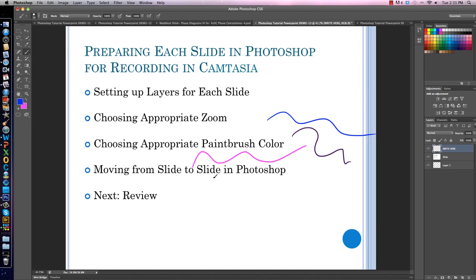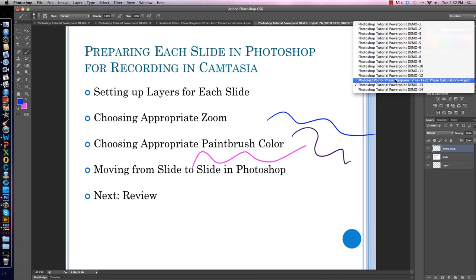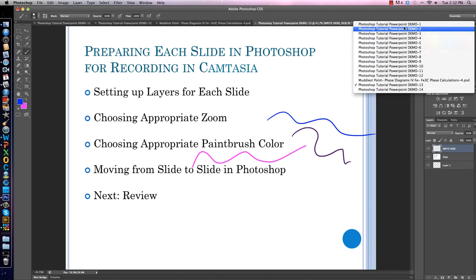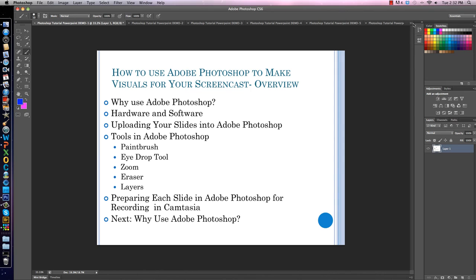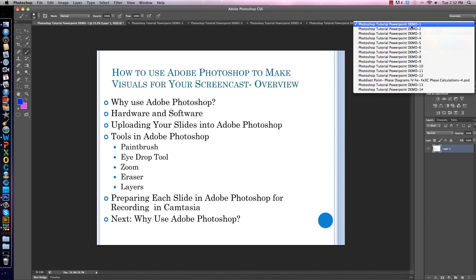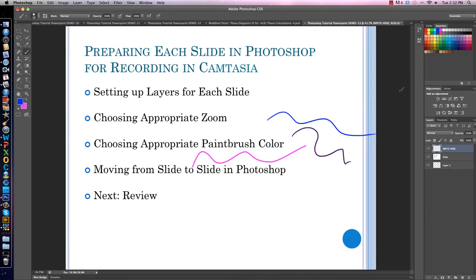Moving from slide to slide in Photoshop is really easy. There's this double arrow in the top right — I click on it and all of my open slides are visible. I can go to any one I want, go back to the beginning just by clicking on it, and switch between slides quickly that way.